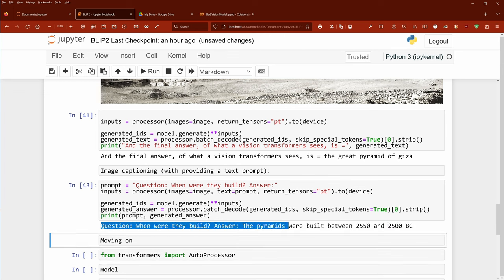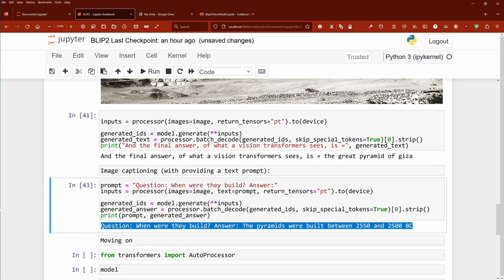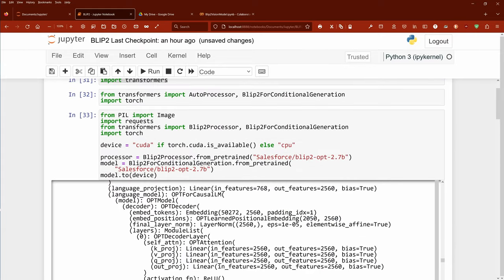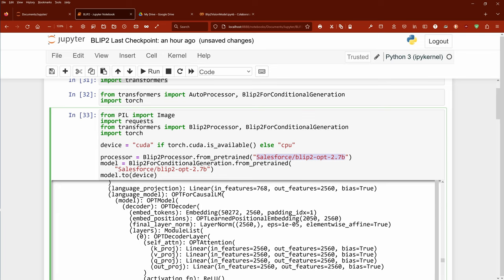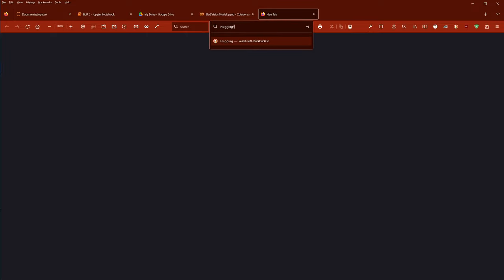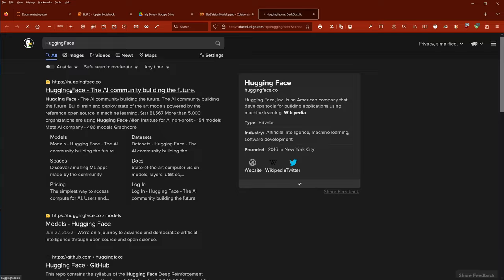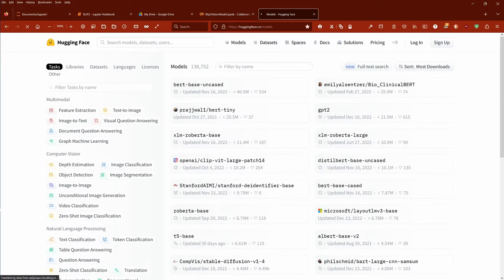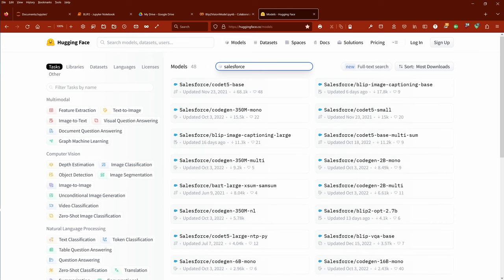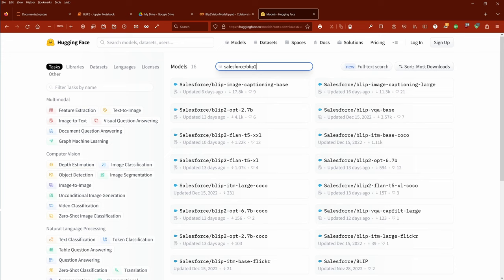Question: 'When were they built?' Answer: 'The pyramids were built between 2550 and 2500 BC before the common era.' You see the power of the language model here. It's a small model — the Salesforce BLIP-2 OPT with 2.7 billion parameters — but it gives a solid answer.